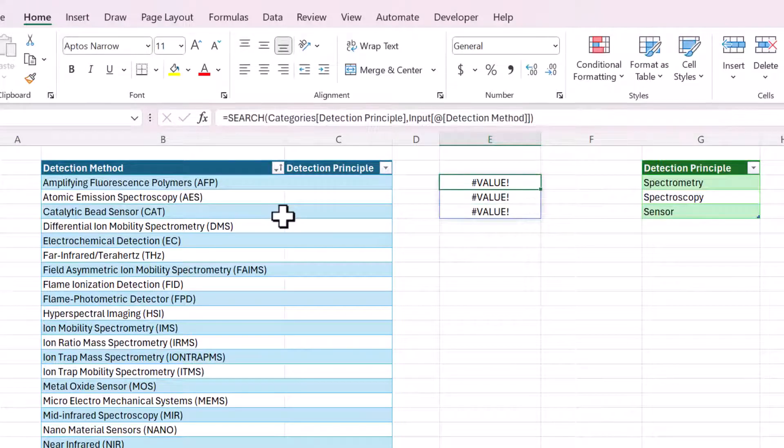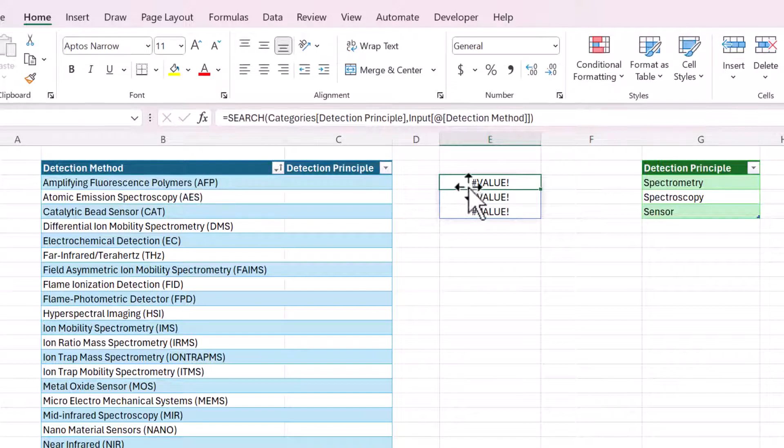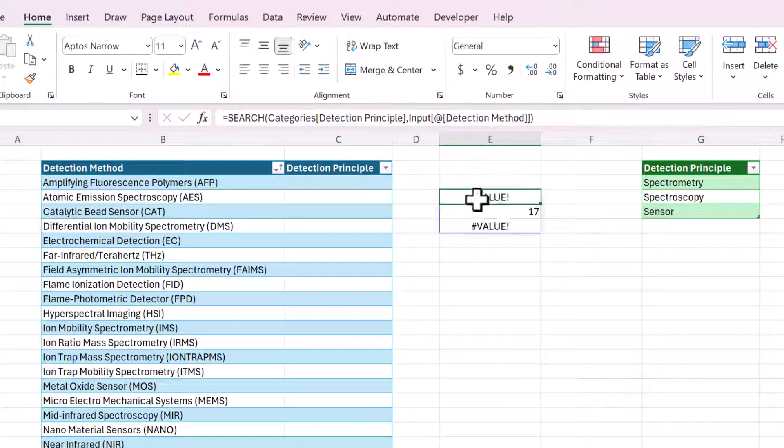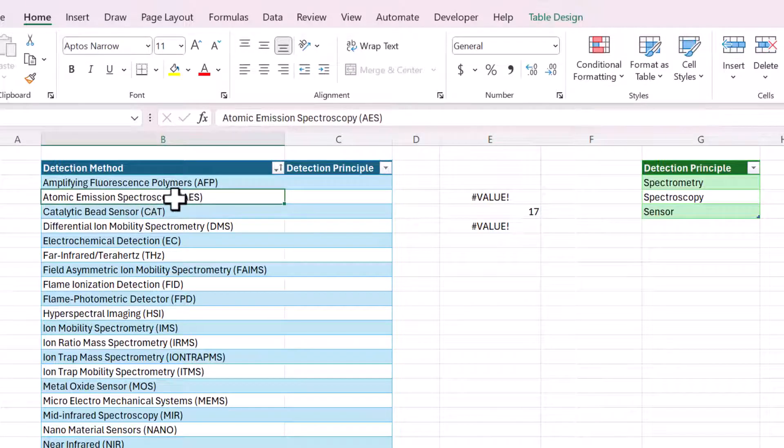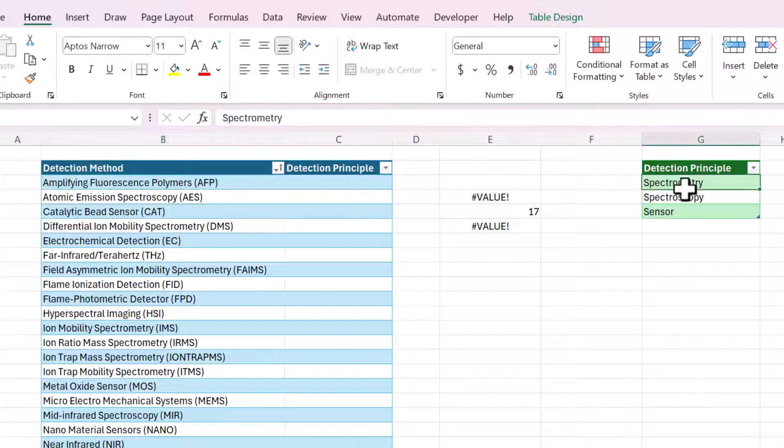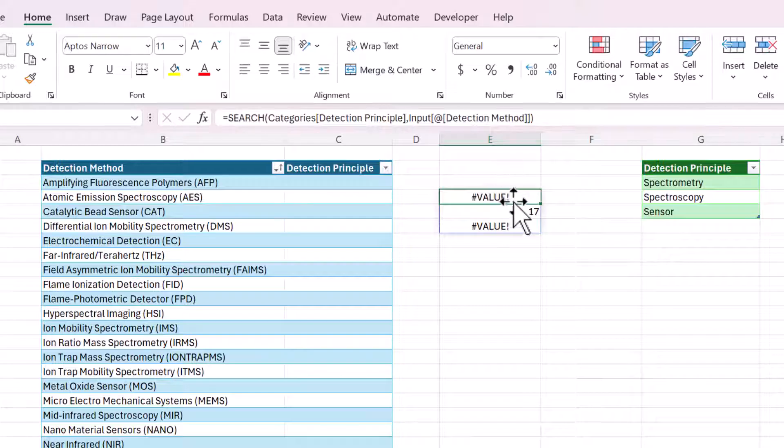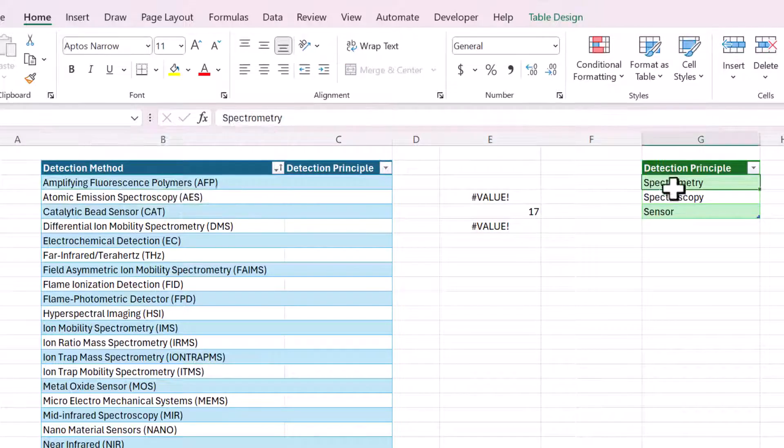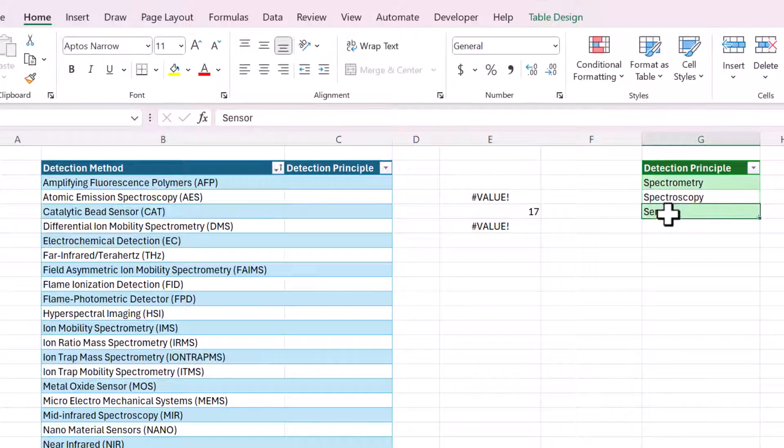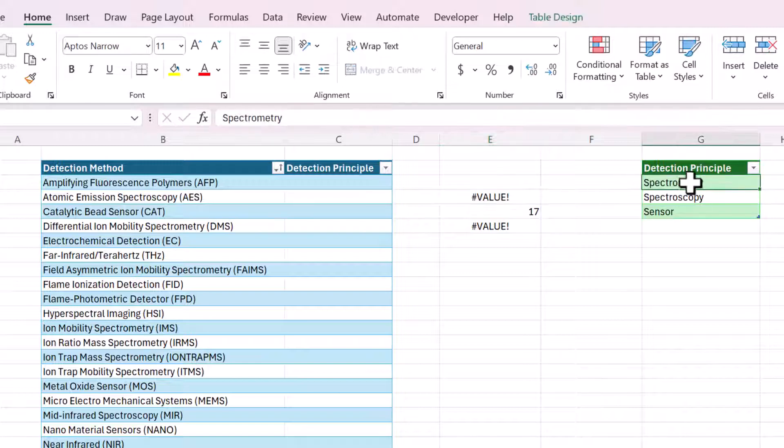And since there's no results here, it's showing three values because none of them match. So actually, I'm just going to move this down so that we can see what it looks like when there is a result. So this one says there's spectroscopy. So you can see that's the second item in this list. And it's returning a spilled array. It's a dynamic array in Excel, which means it's searching this one cell with each of these three values.